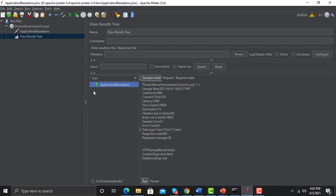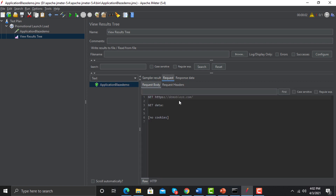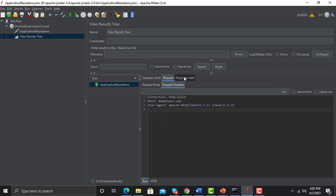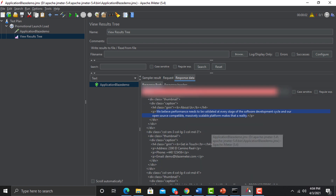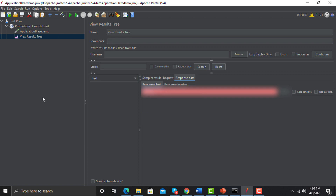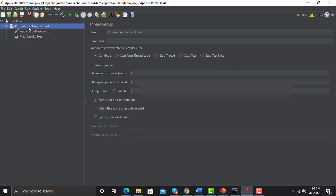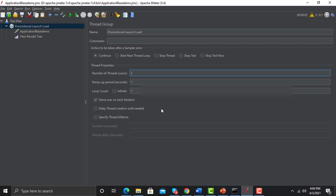In the View Results Tree you can see the request was successful — green means it was done successfully. The response code is 200. You can see the request sent to the server, the request headers, and the response data. Now go back, clean the results, go to the Thread Group and change the number of threads to 2.